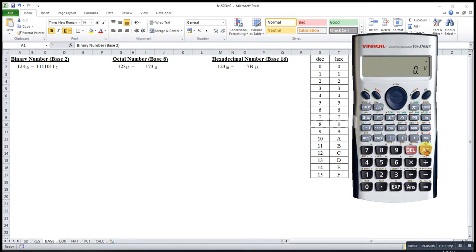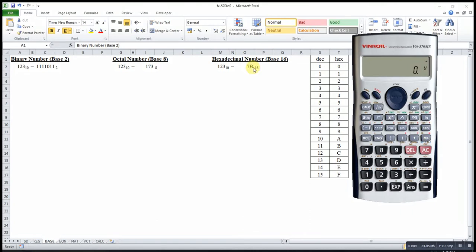If let's say I want to convert this hexadecimal to decimal number, what I have to do is to press 7, then B.